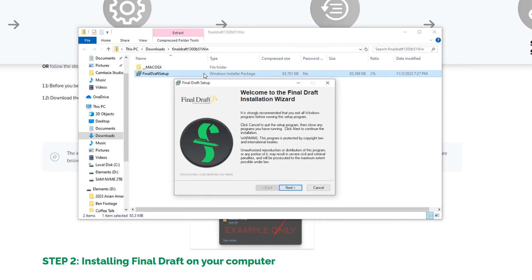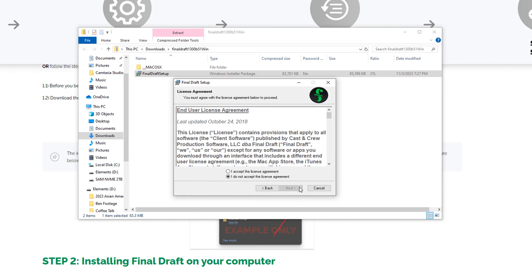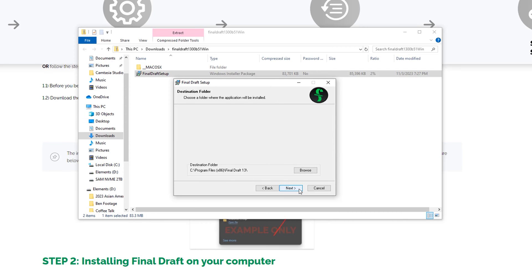At the Final Draft installation wizard, click Next to begin the installation. Read the End User License Agreement and click I accept. Install Final Draft to the Programs folder by clicking Next.